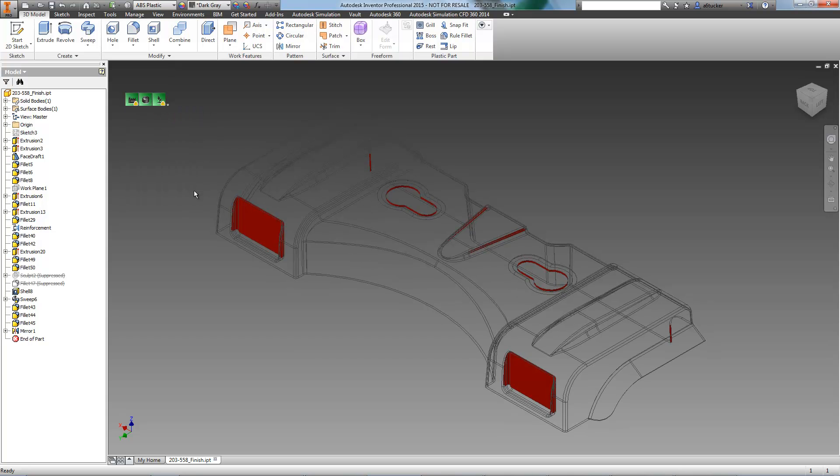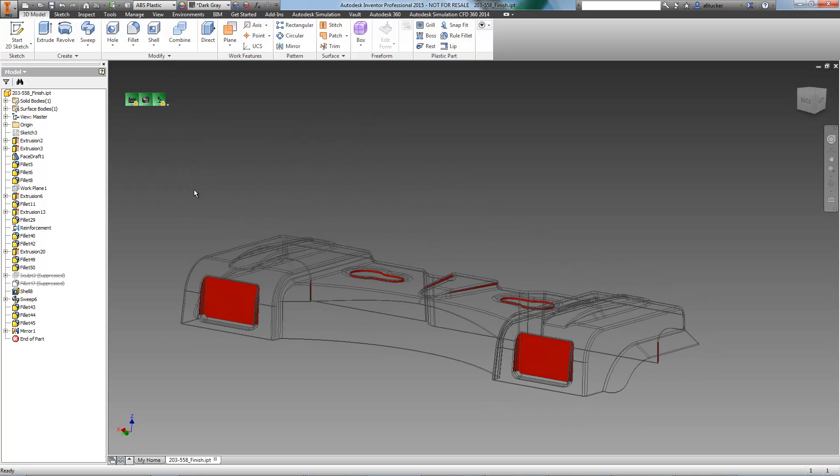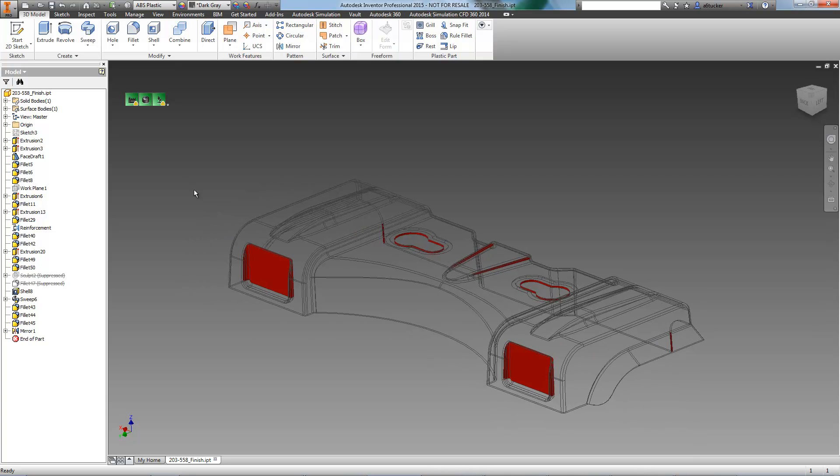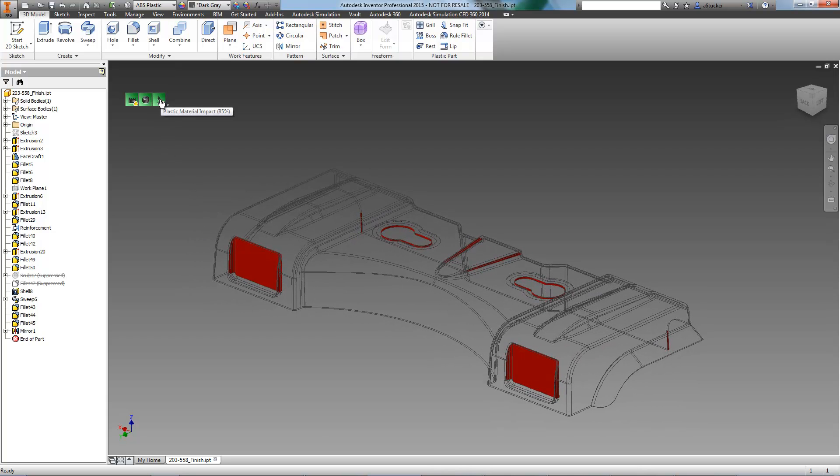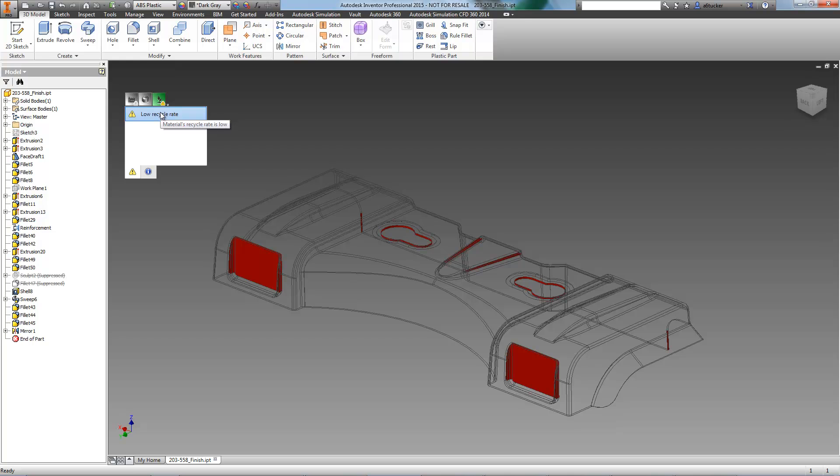All of the surfaces without draft are shown in red. These can cause problems in the manufacturing process, so they have to be corrected. Draft will be added to these surfaces, and we will run the analysis again.